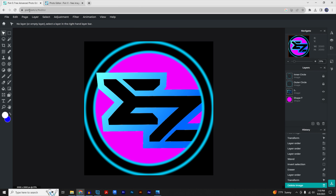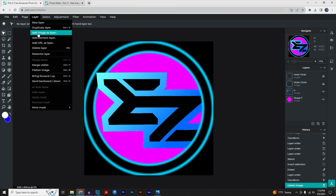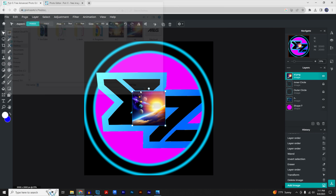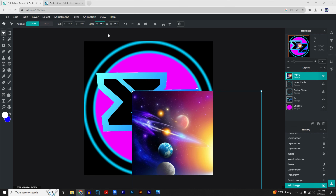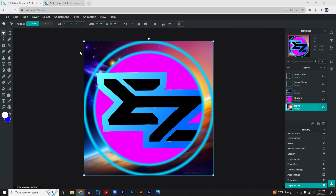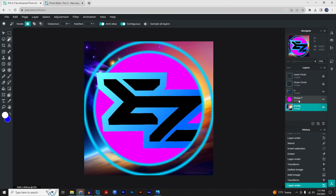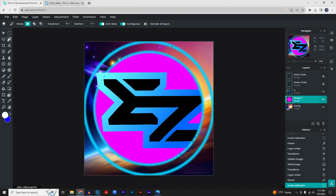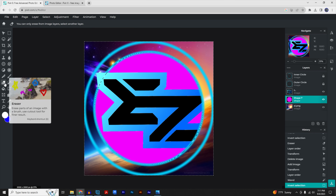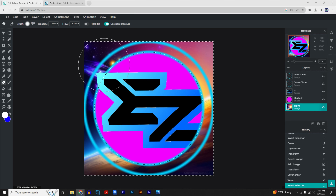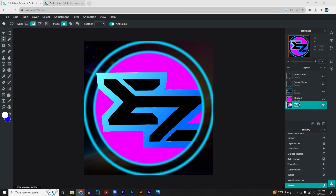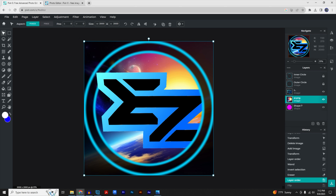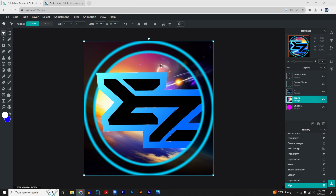Go back to Pixlr E and go to 'Layer' > 'Add Image as Layer.' Add the AI image, click 'Open,' and change the size to 2000 by 2000. Move it to the bottom, click the magic wand, select the shape, right-click and 'Invert Selection.' Use the eraser at 80 opacity with a 1000 brush and click-drag to soften the outer edge. Move the image above the shape. I'm also flipping it horizontal so more of the cool effects show on the right side.